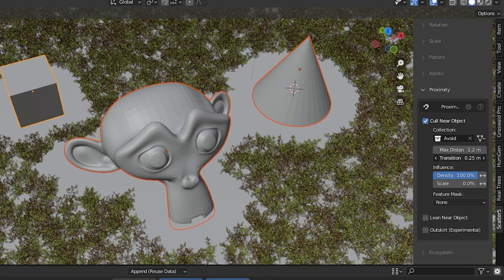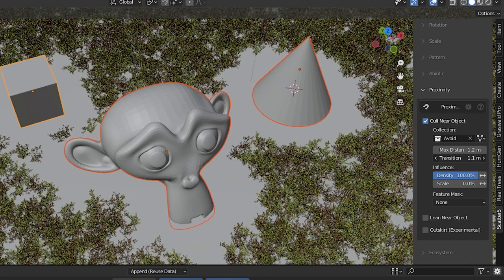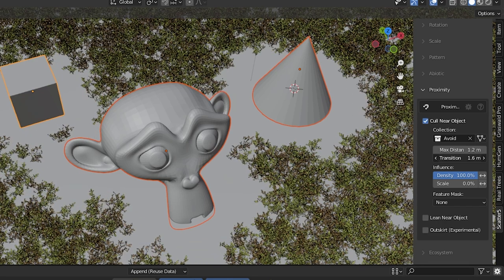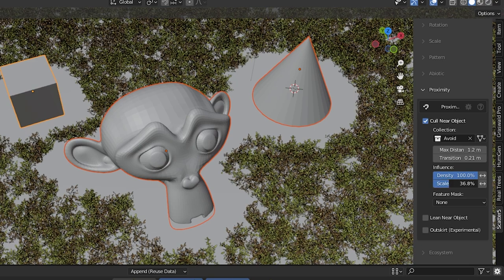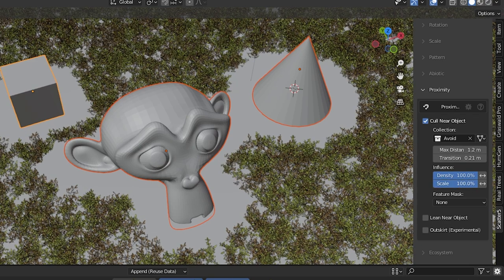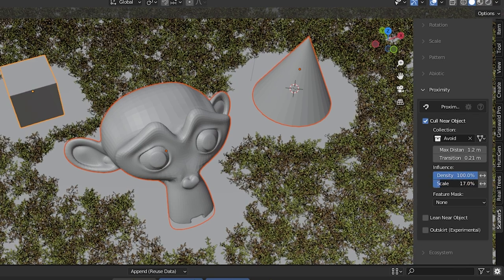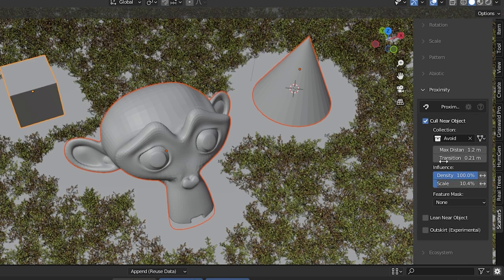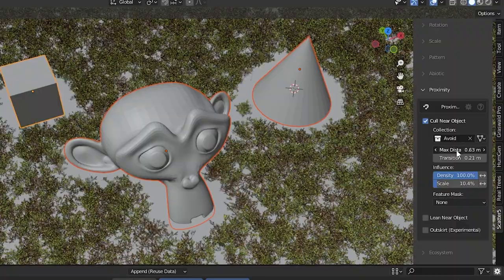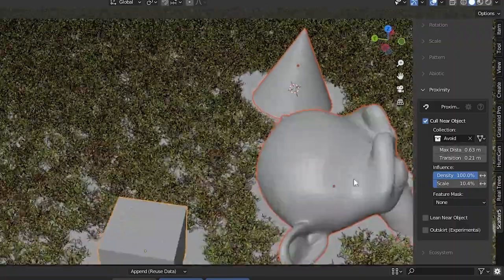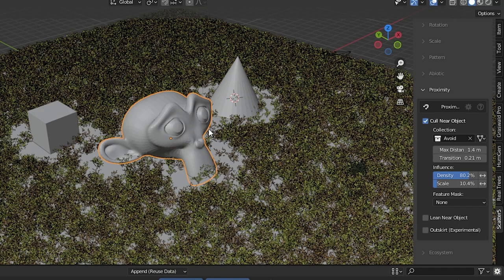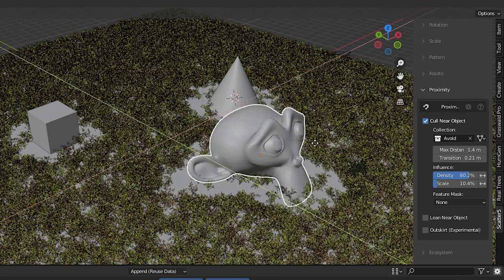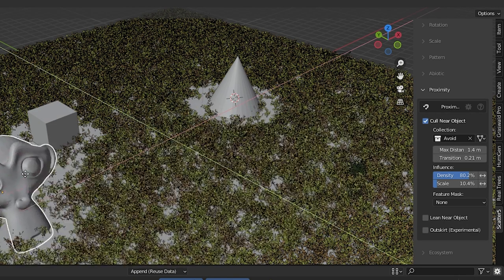And this is entirely adjustable. We can adjust how far away the objects stay. We can create a transitional area and have the scale affected based on the proximity. Picture a picnic table in an open field where the grass doesn't grow right up near the table. If we move one of these objects the system adjusts. This feature is amazing.